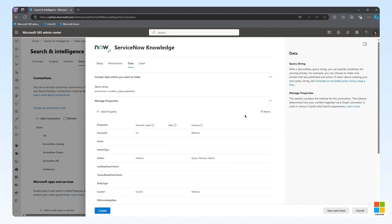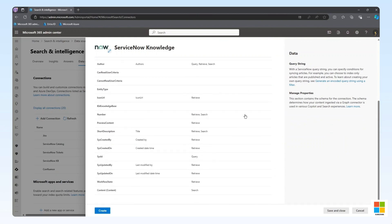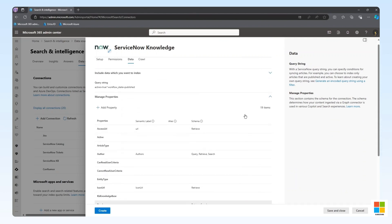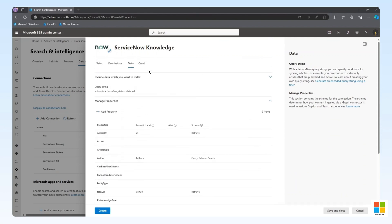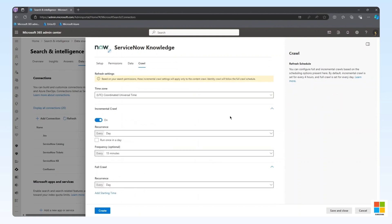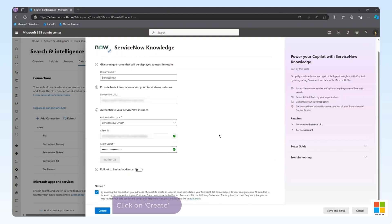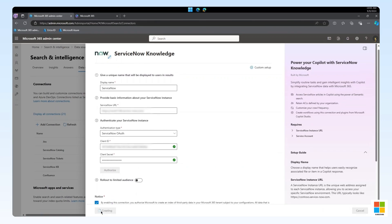Data configuration, allowing us to specify which content we want to index as part of the connector. And the Crawl configuration, providing us the ability to dictate how often full and incremental crawls will run. In our scenario, we are leaving all of the settings as default. We can select Create to continue with the default settings.